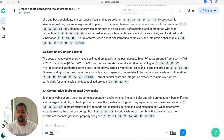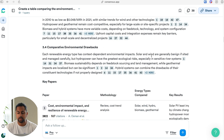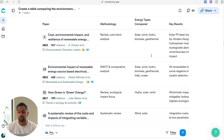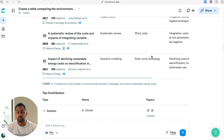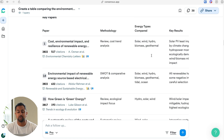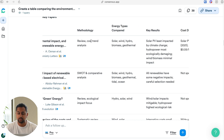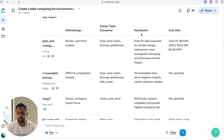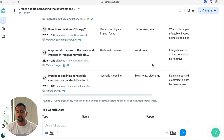If I continue to scroll down in the results section, I can see a couple different breakdowns, and we enter our first Consensus-generated table: key papers. This gives you an overview of highly cited papers that Consensus found to be relevant to the question you've asked or found within the search strategy. It gives you a quick overview of the papers' methodology, energy types compared, key results, and cost data, to give you a brief overview of what the most cited papers are saying about your question.